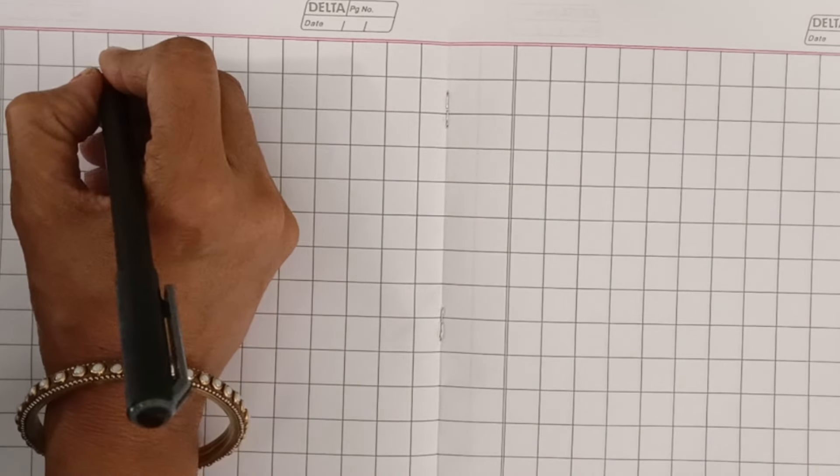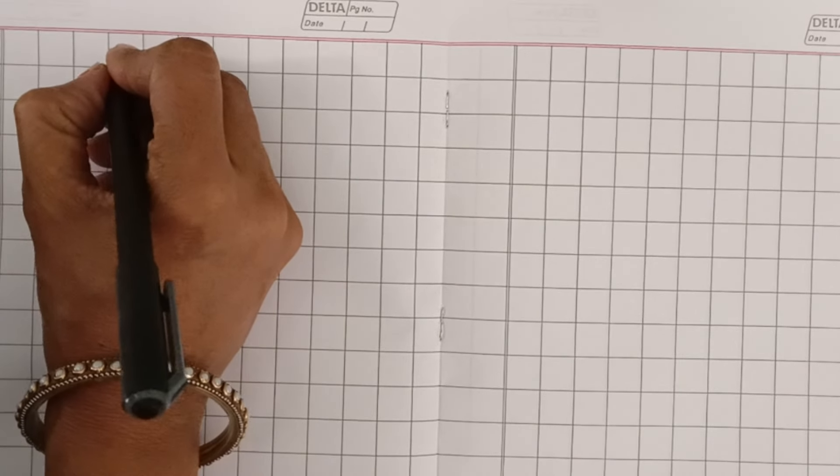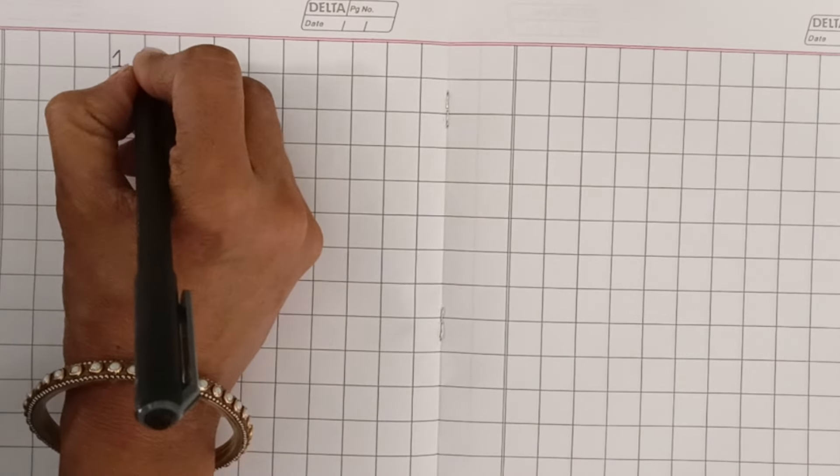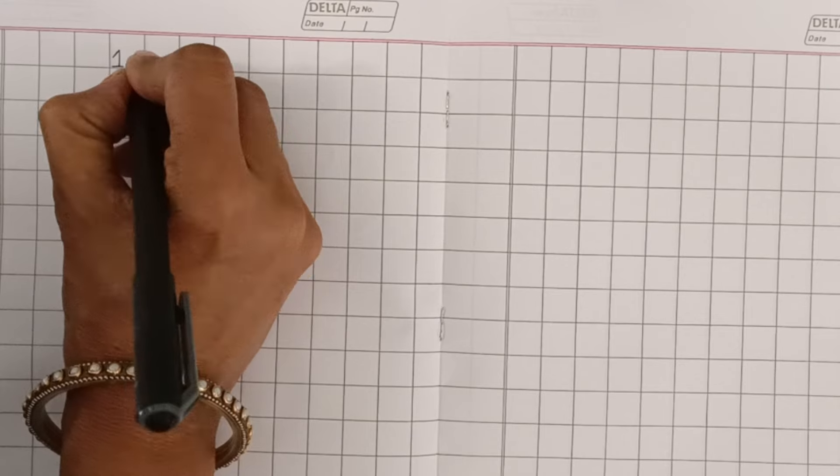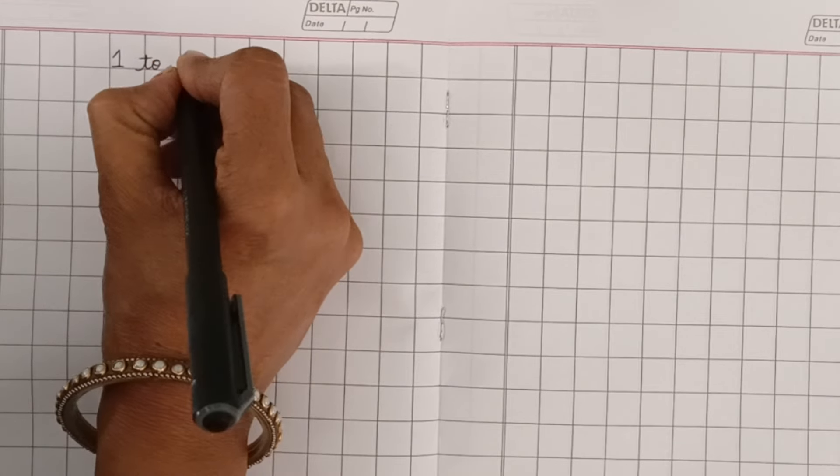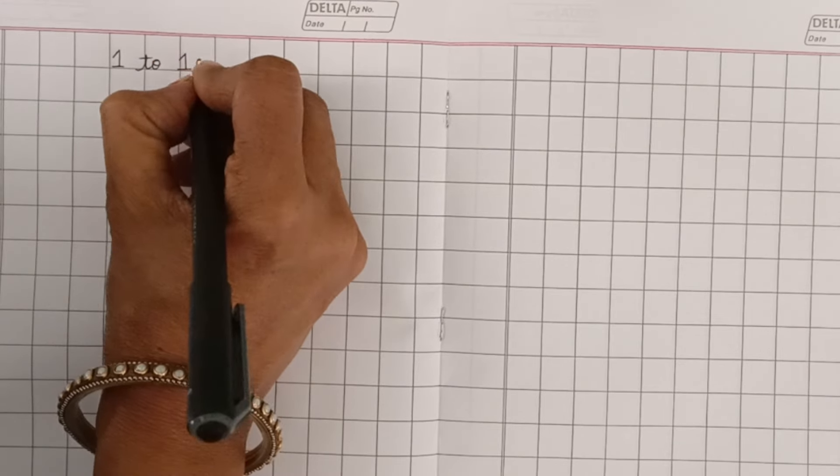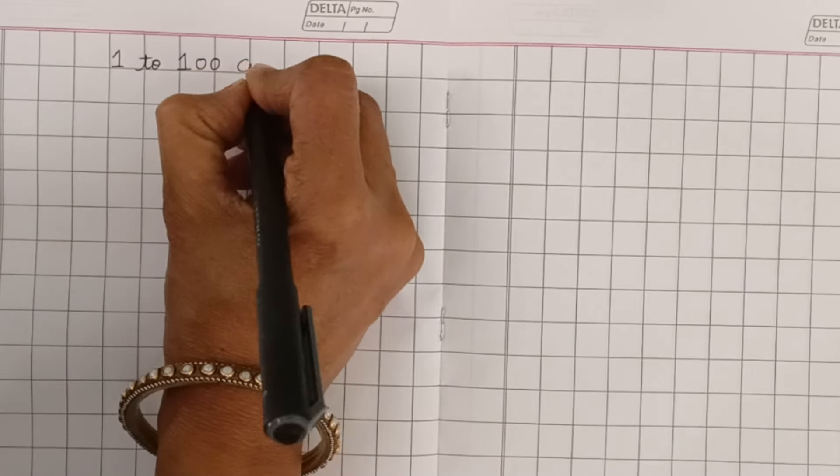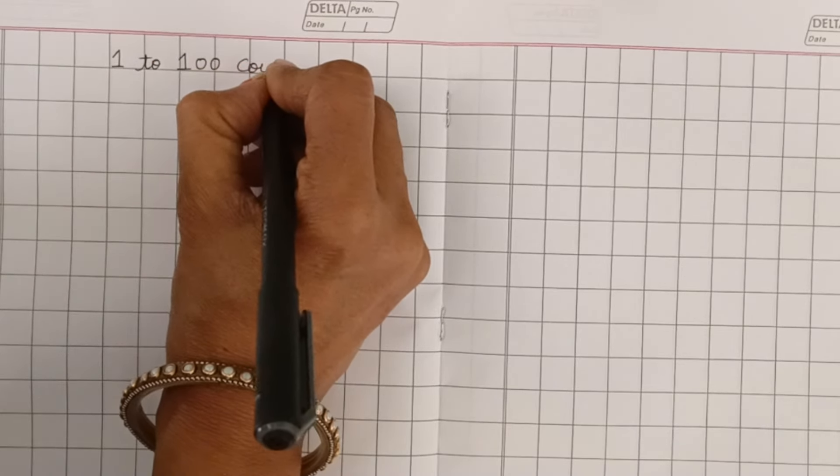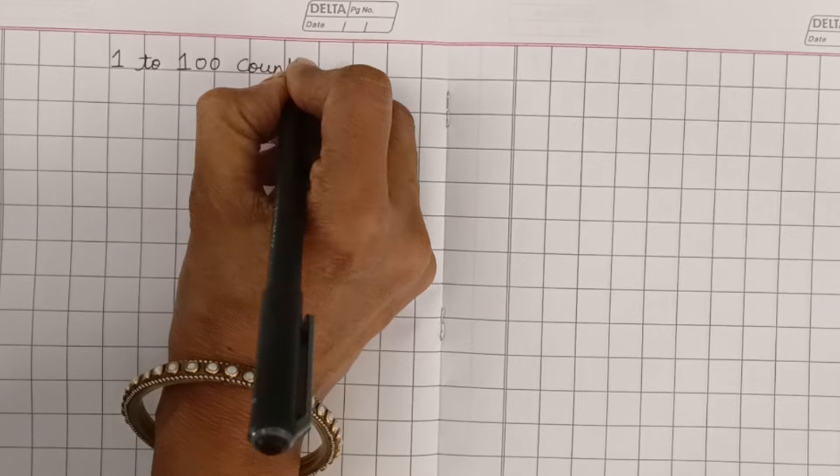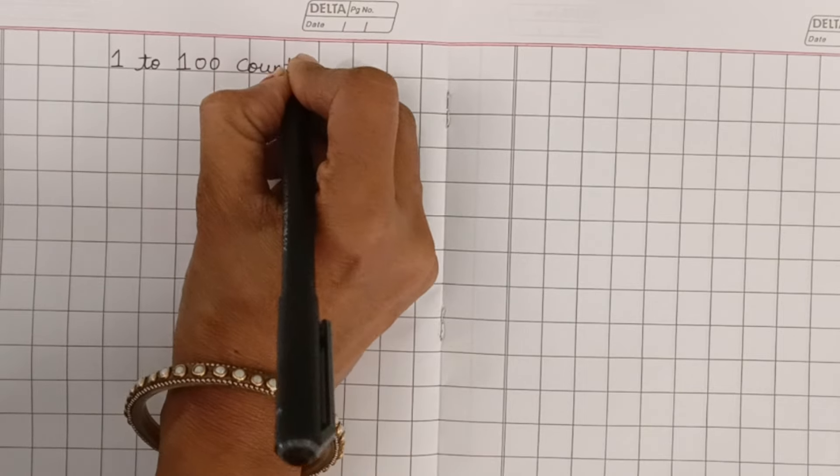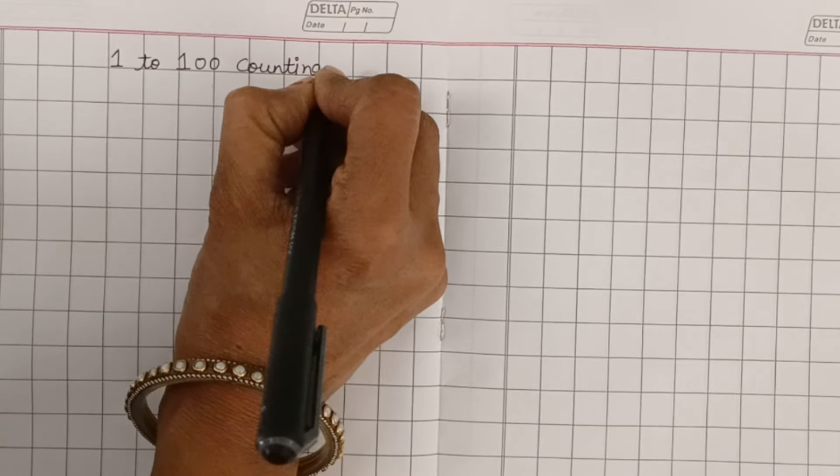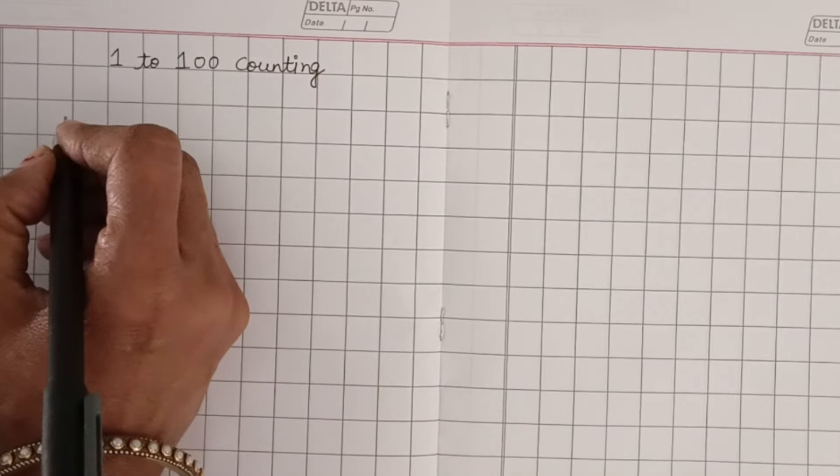Hello kids, let's learn counting 1 to 100. Today we will learn counting 1 to 100. Okay.